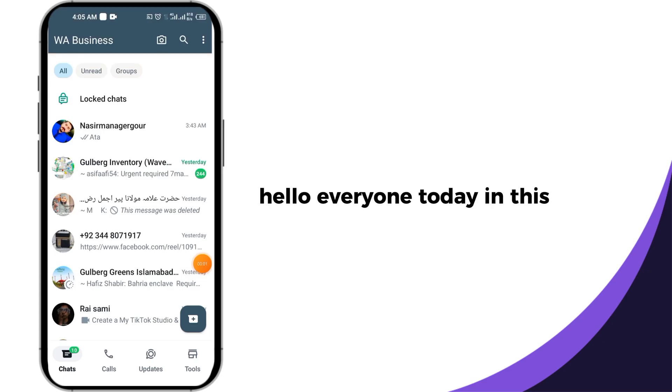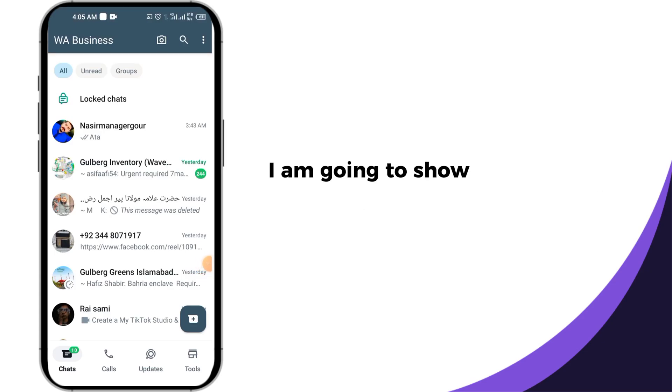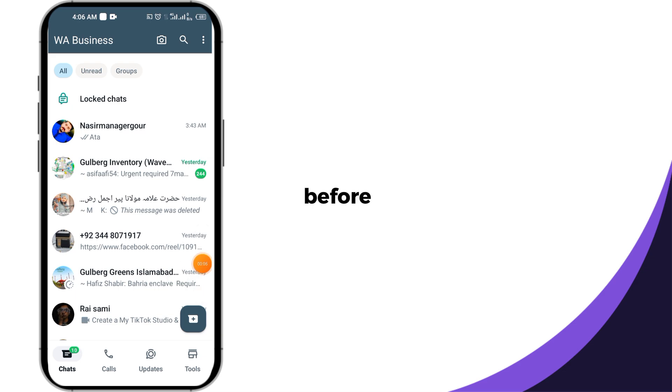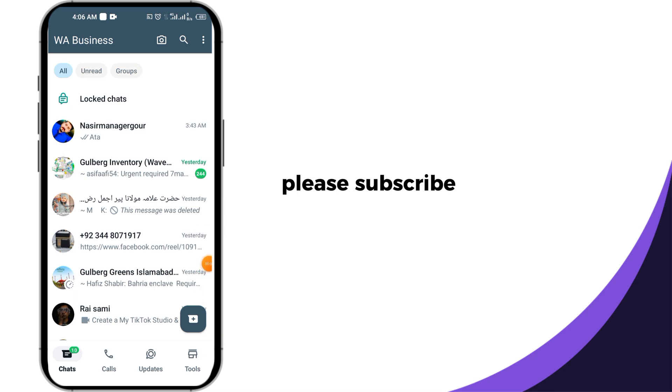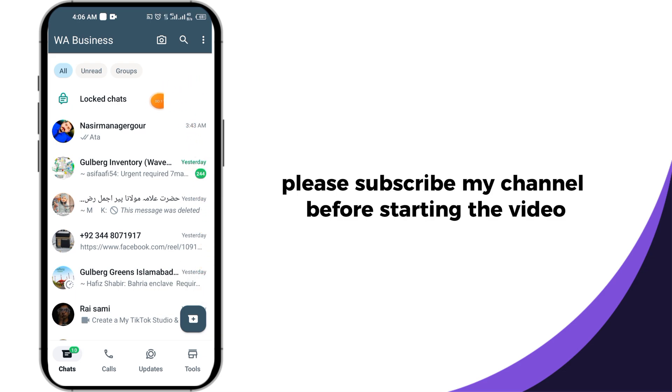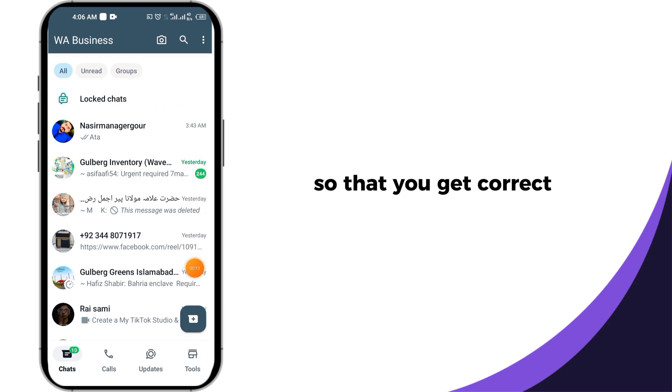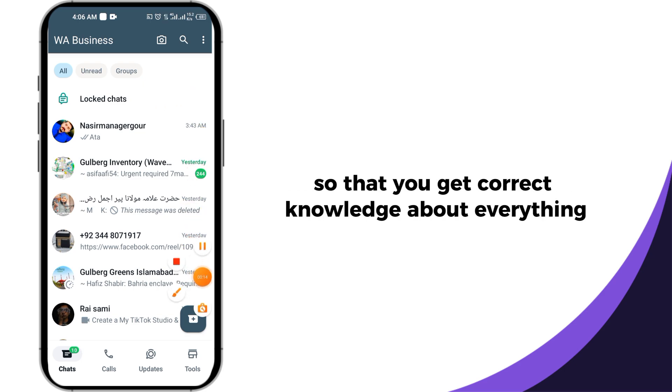Hello everyone, today in this video I am going to show you step by step how to disable WhatsApp lock chat. Before starting, please subscribe to my channel and watch this video till the end so that you get correct knowledge about everything.